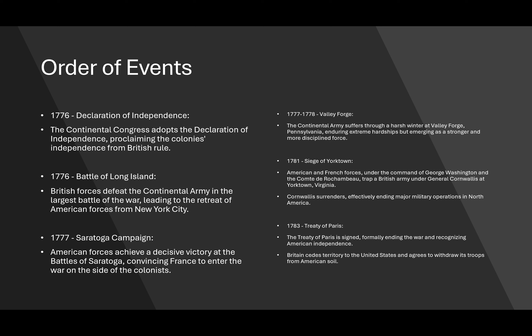This is where we had some interference, with Thomas Jefferson and Benjamin Franklin visiting the French. The French had been beaten in the Seven Years' War and were looking for ways to harass the British, who were the victors in that war. So there was French interference. In 1777, we had the Saratoga Campaign, where American forces achieved a decisive victory at the Battle of Saratoga, convincing France to enter the war on the side of the colonists — colonialists and colonists being two different things.